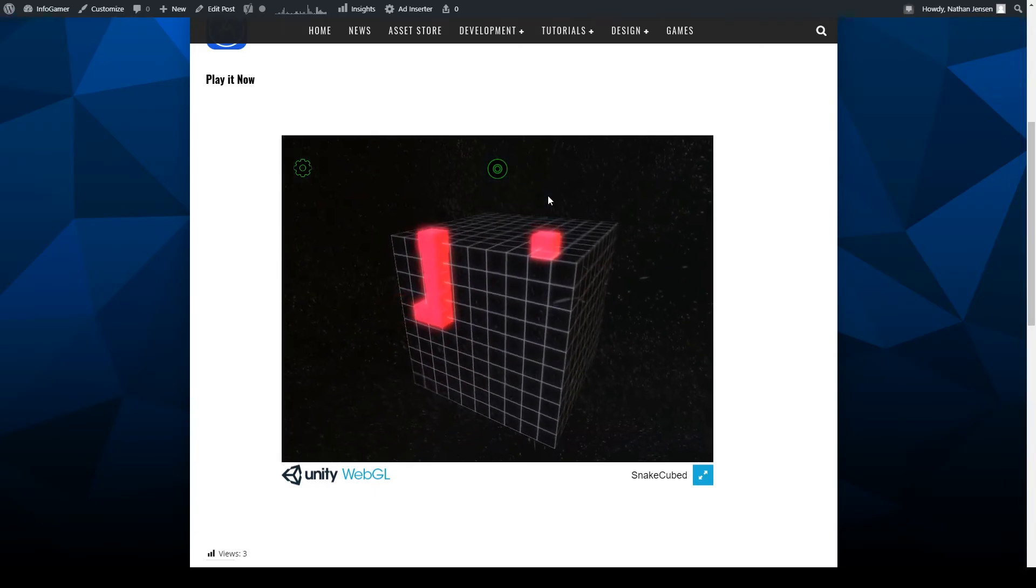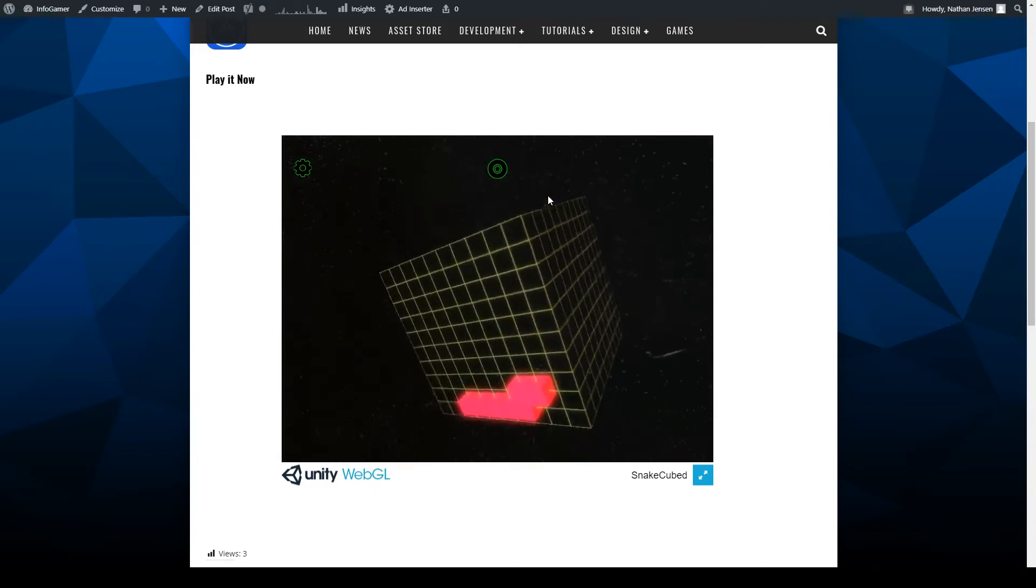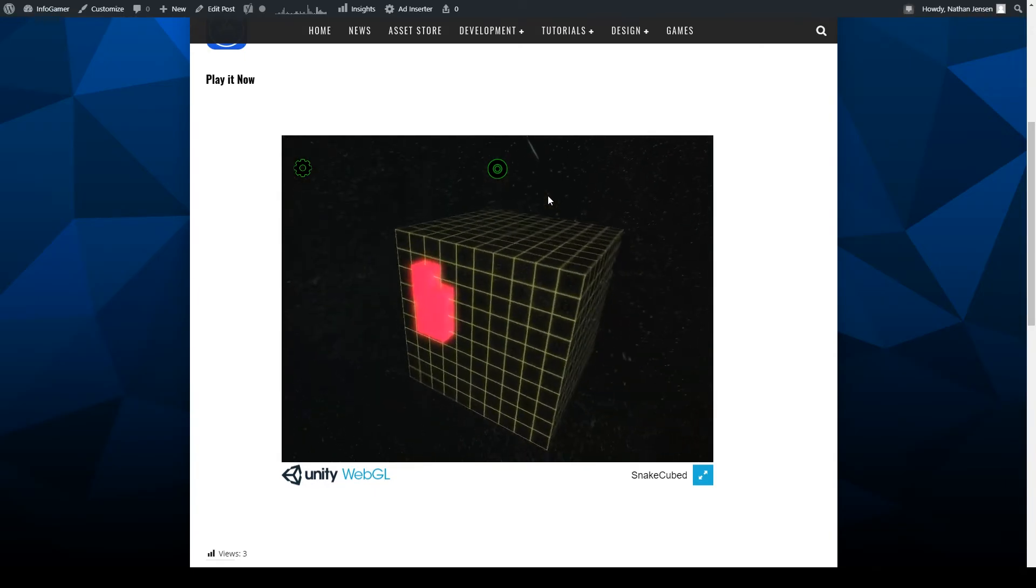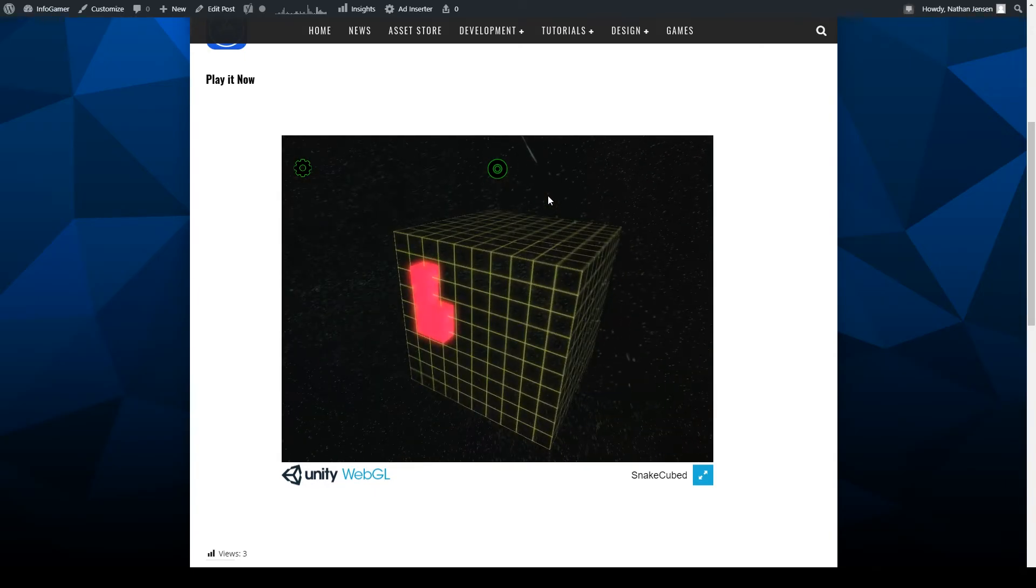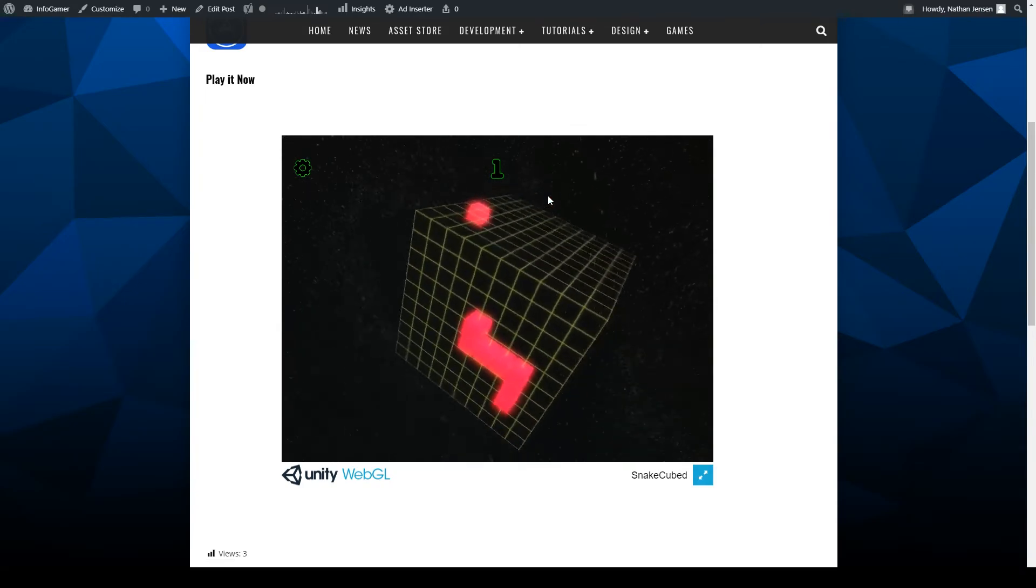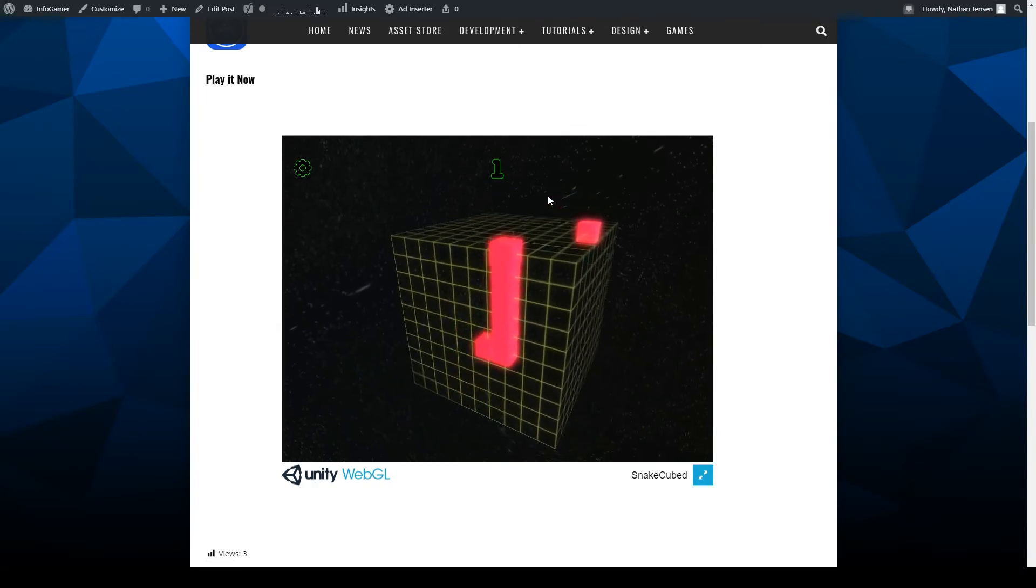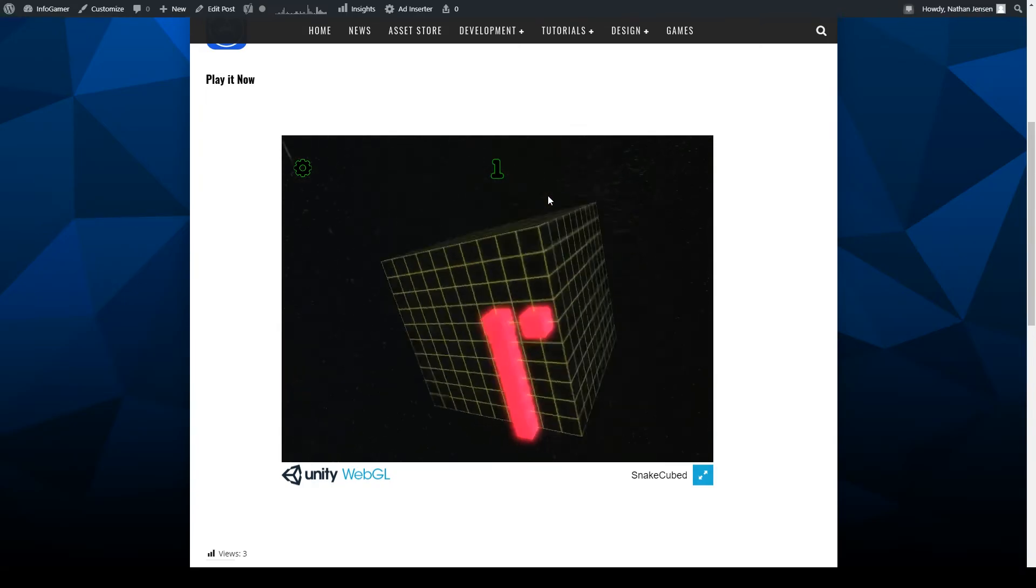And so people will be able to come to our website and play a demo version of our Snakecube game, and then they'll immediately be able to go over to Android and iOS and download it onto their phones where all of the features are enabled.